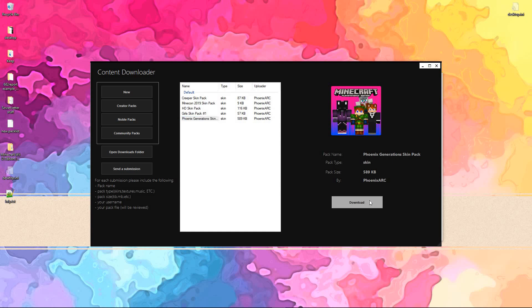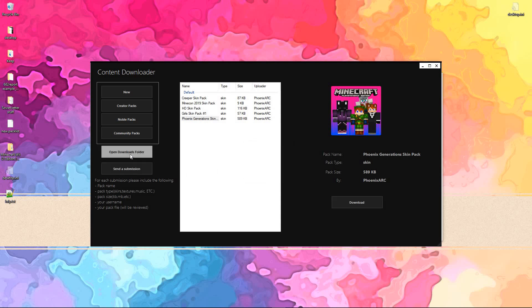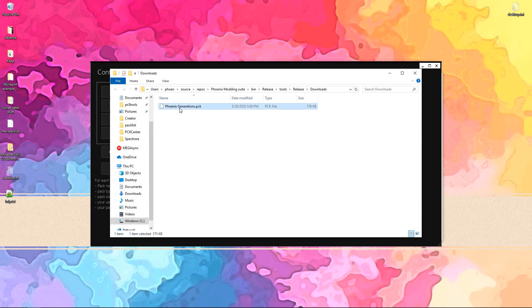Go ahead and download it. File downloaded. Open downloads folder. And it'll take you to the pack you just downloaded.